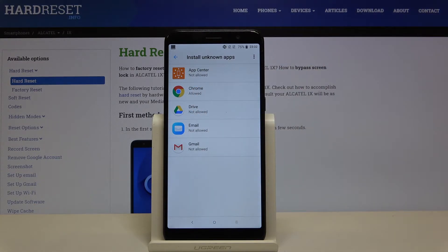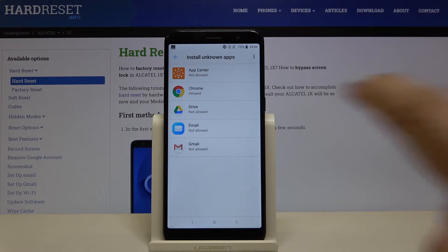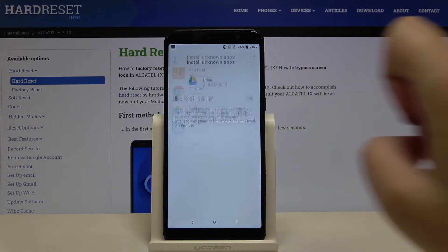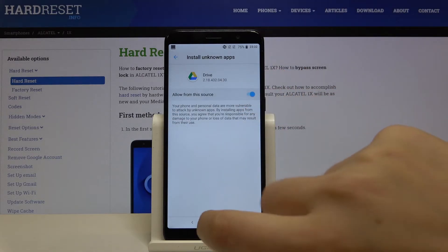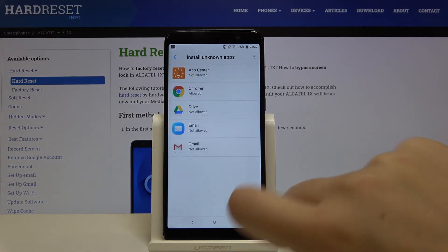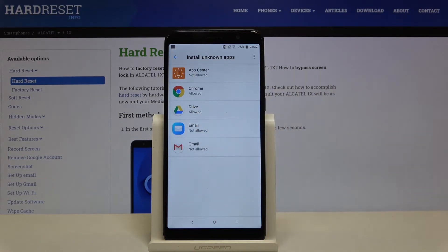The same situation will be, for example, with Google Drive. Simply tap on it and click on the switcher. Let's get back and as you can see, from now on Google Drive is allowed to install something.